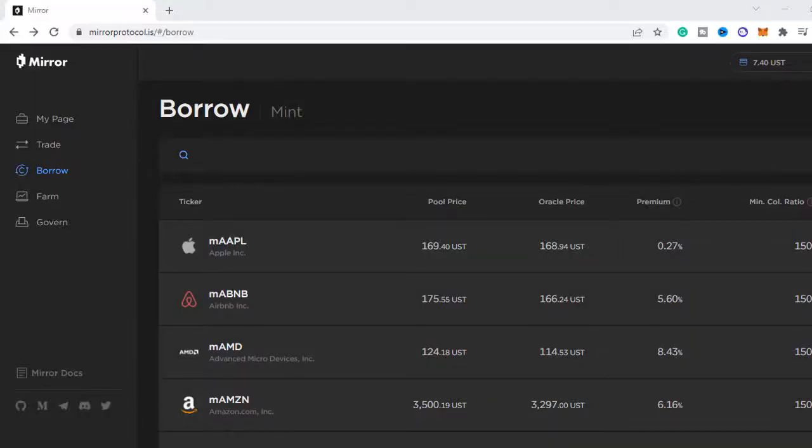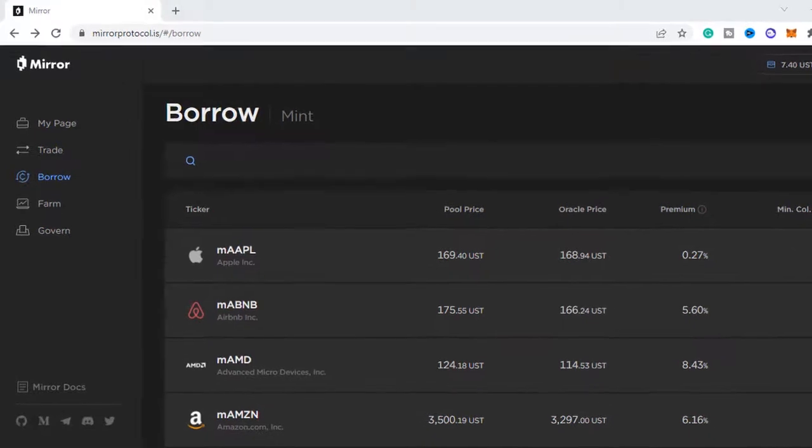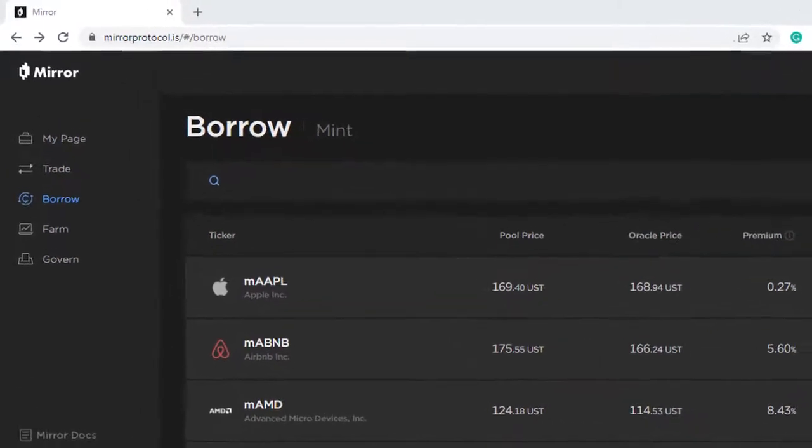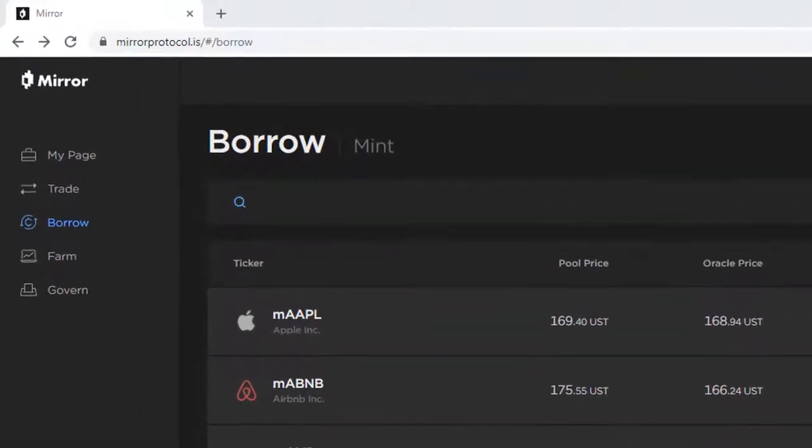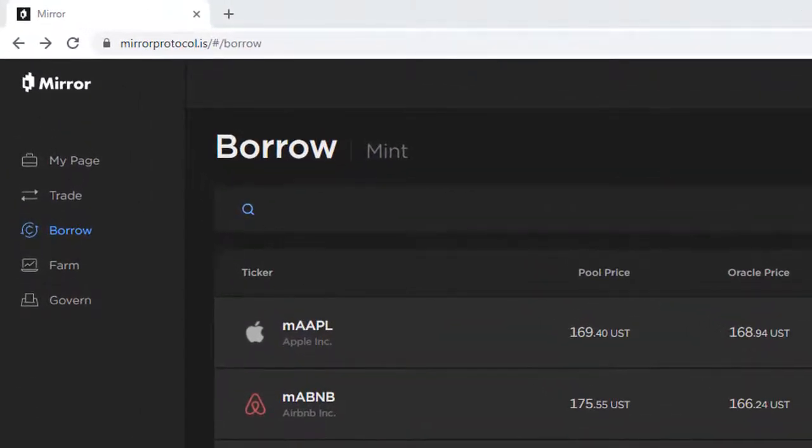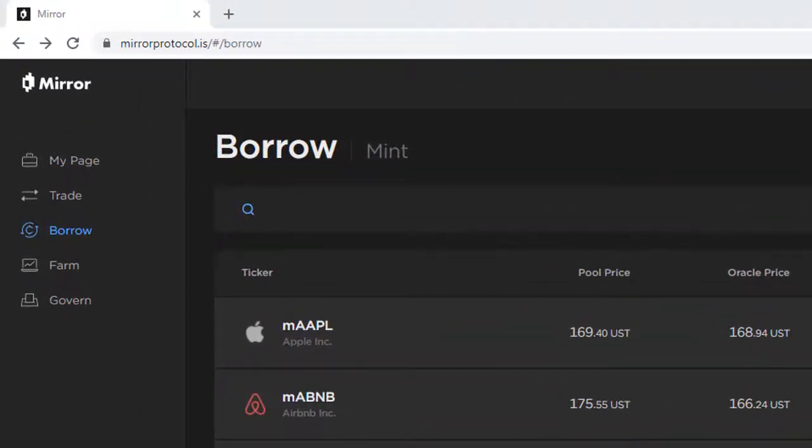Mirror Protocol allows you to create synthetic assets called mirrored assets on the Terra blockchain. For example, a stock or cryptocurrency. They're called M-assets and they follow the price behavior of real world assets.